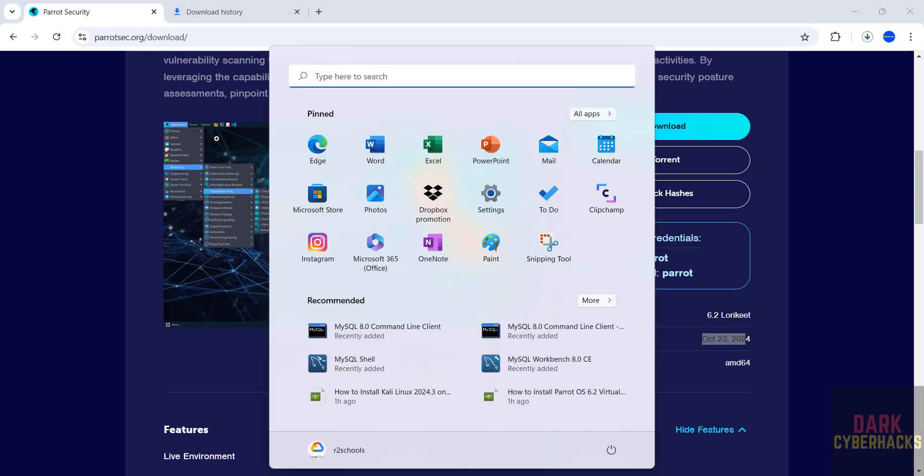Open VirtualBox. If you want to install VirtualBox on your machine, there is a link in the video description.